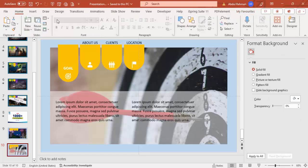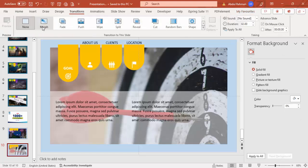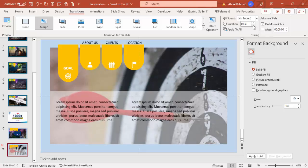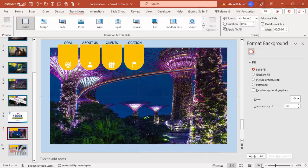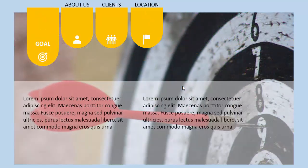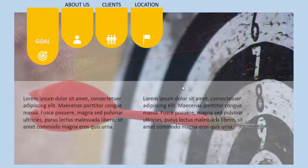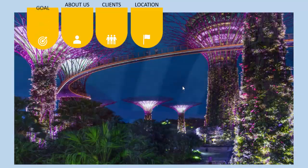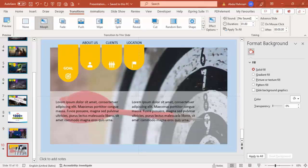Now on the second slide, go to Transitions and select Morph. Set the morph duration to one second. Let me play the slideshow now — you can see Goal, About Us, Clients, and Locations. When I click, the image changes and the expanded tab animation looks like this.